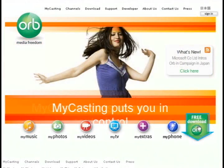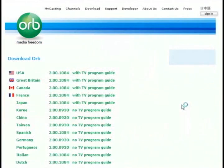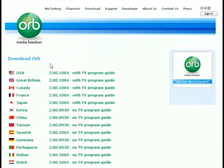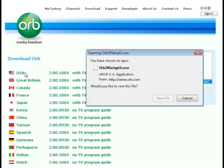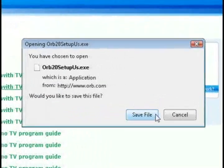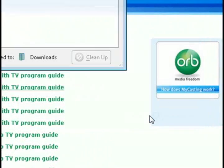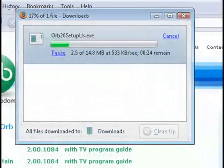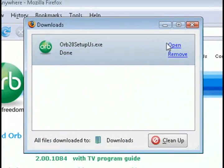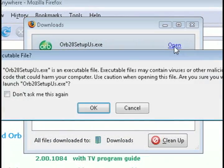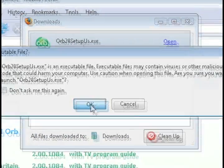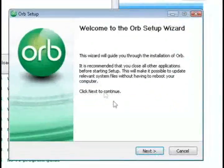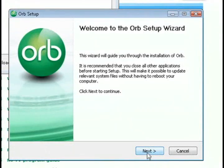So you can go to their website, click on the free download link, and then select your country, and then click save file, and let it download. And once it's through downloading, you can just install it. It's a pretty simple setup.